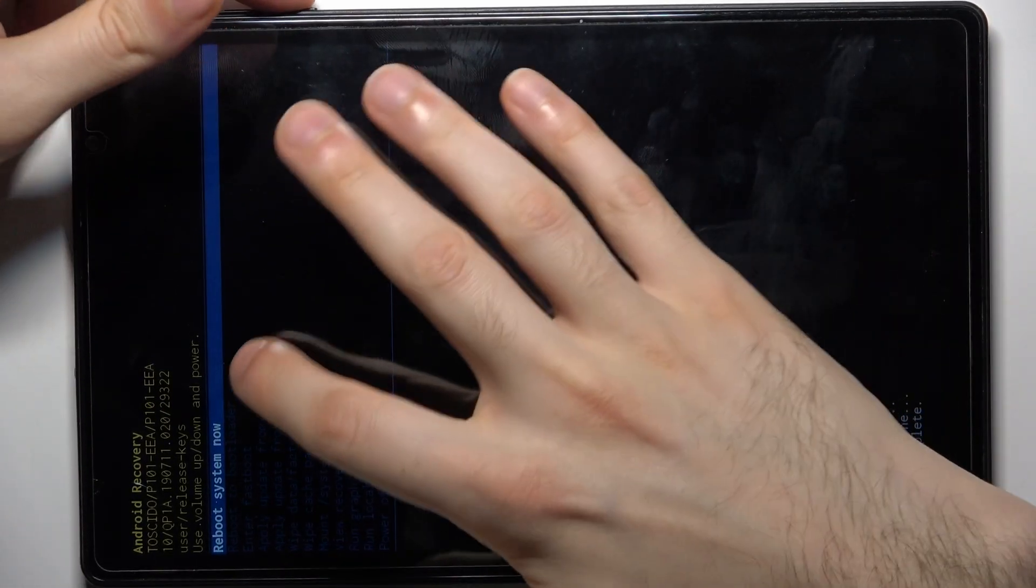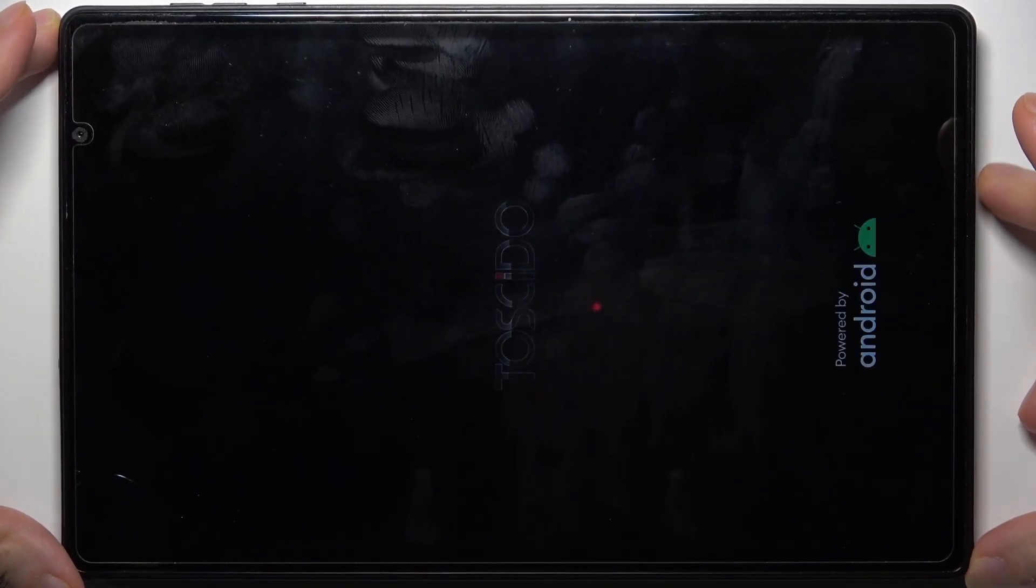After you see the message 'data wipe complete,' it means all data from the device is wiped. Now select the option 'reboot system now' and the device will restart in about a minute or two.